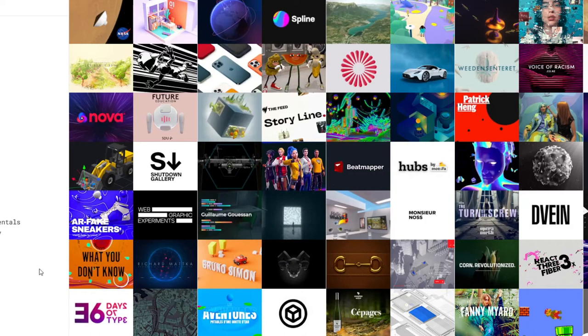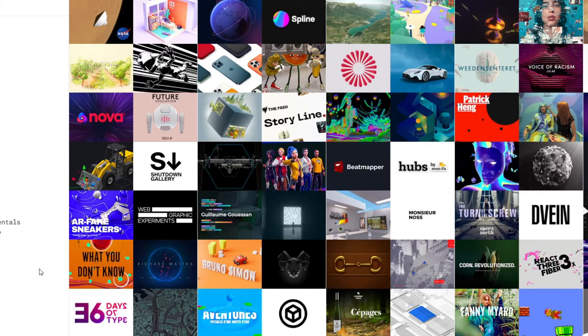Yo what is up guys and welcome to this video. In this video I just want to talk about why JavaScript is actually awesome. More specifically why Three.js is actually awesome.